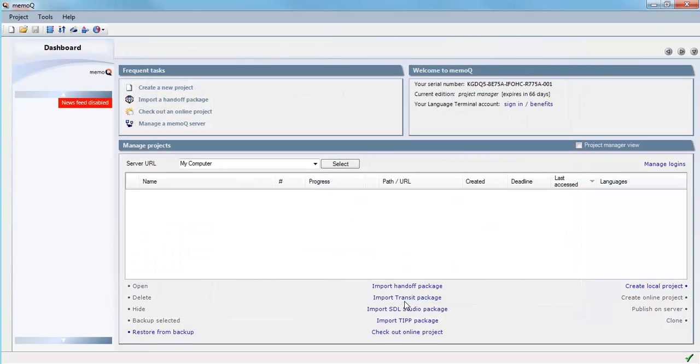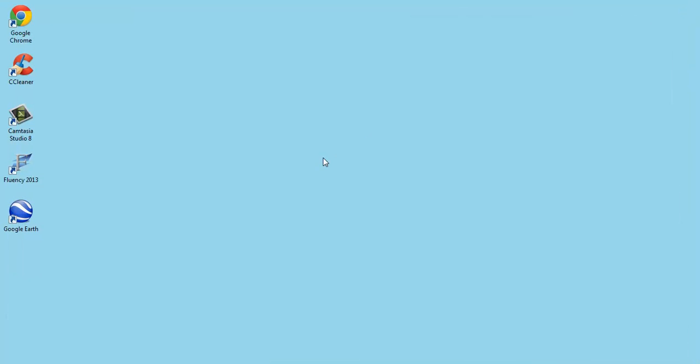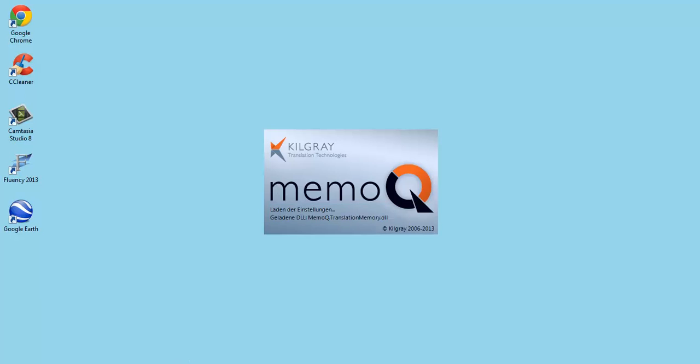The interface is still in English, but when I quit MemoQ and restart the program, the program will appear in German.